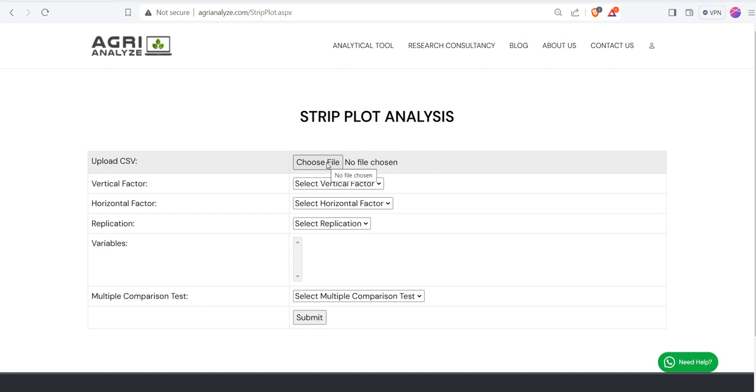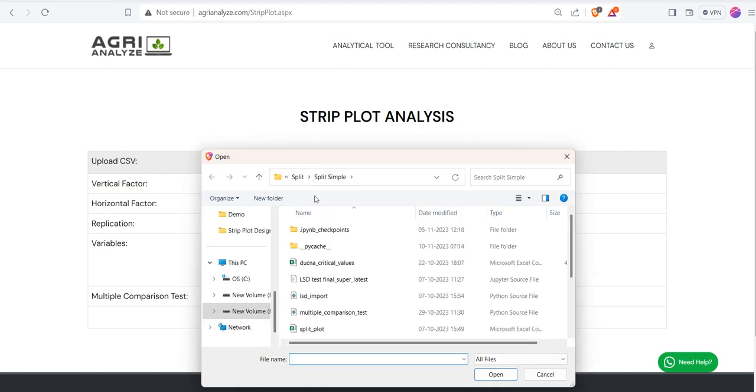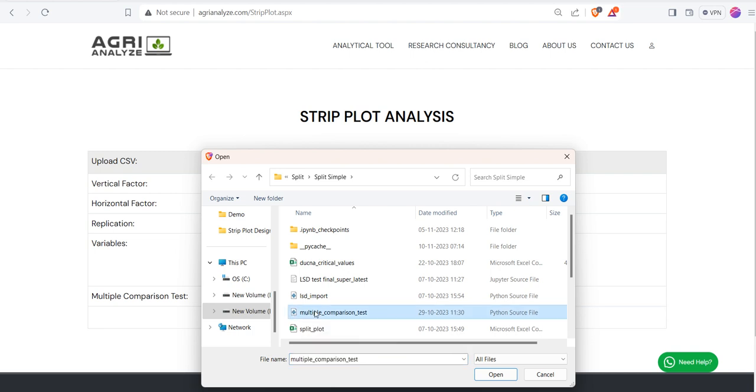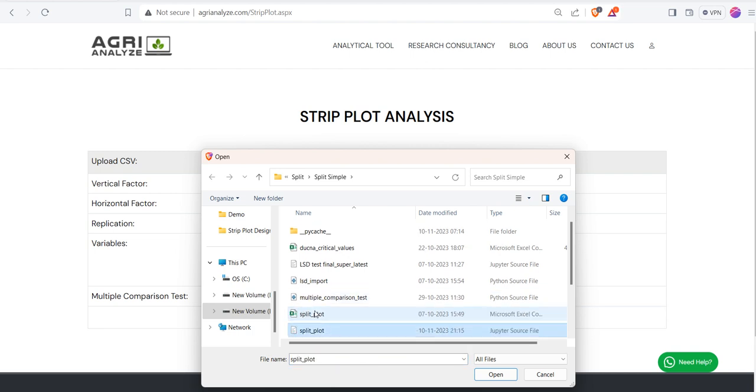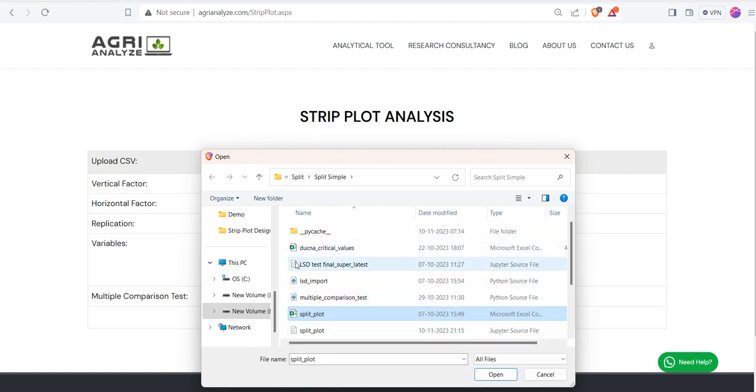Click on this choose file option, and as you click on this choose file option, select the CSV file in which you have arranged the data. So I am choosing it.